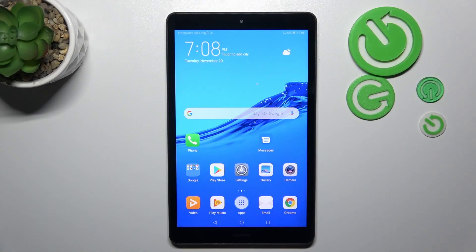Hello. In front of me, I've got Huawei MediaPad M5 Lite. In this video, I'll show you how to change the display brightness level.